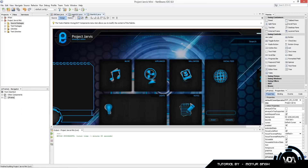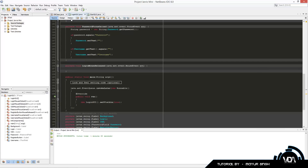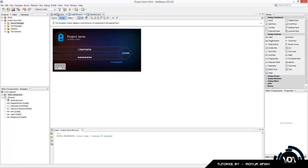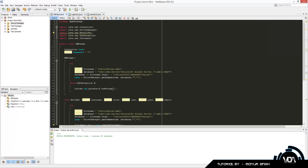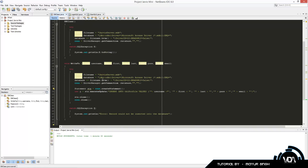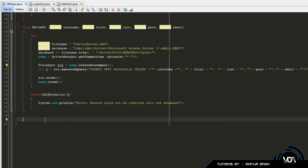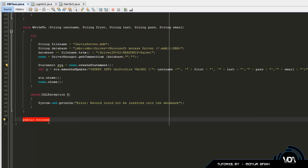So if you remember last time we created a register page, which I don't have open at the moment. We're just going to be working on our DB class. We created a class called DB class which we added code to write to a database. Now we're going to add code to actually check a login.